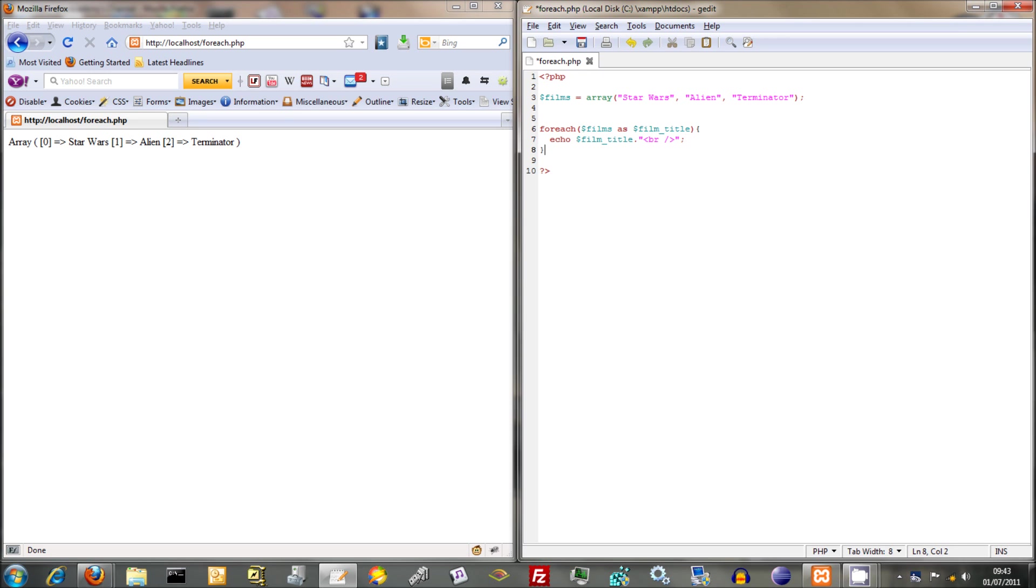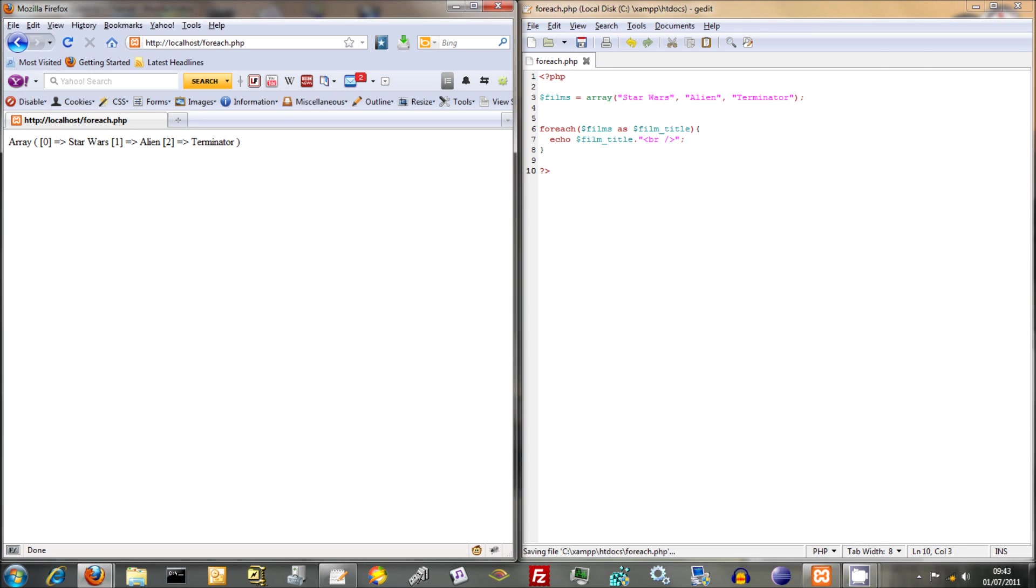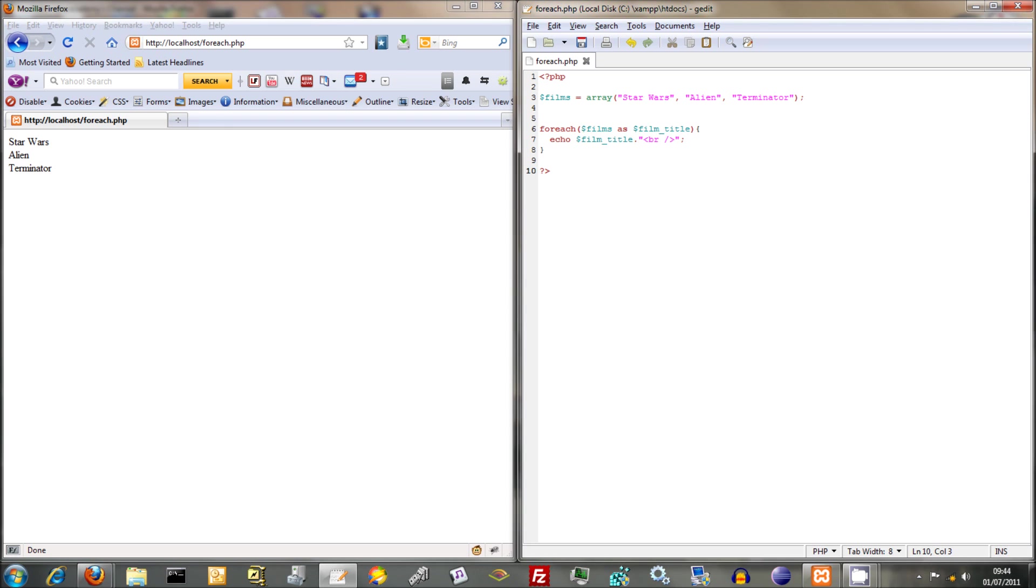That should do, I think. Now just save that and refresh. And that loops through, and it assigns, as it goes through each element within your array, it assigns the elements to film title, and then outputs film title like that.